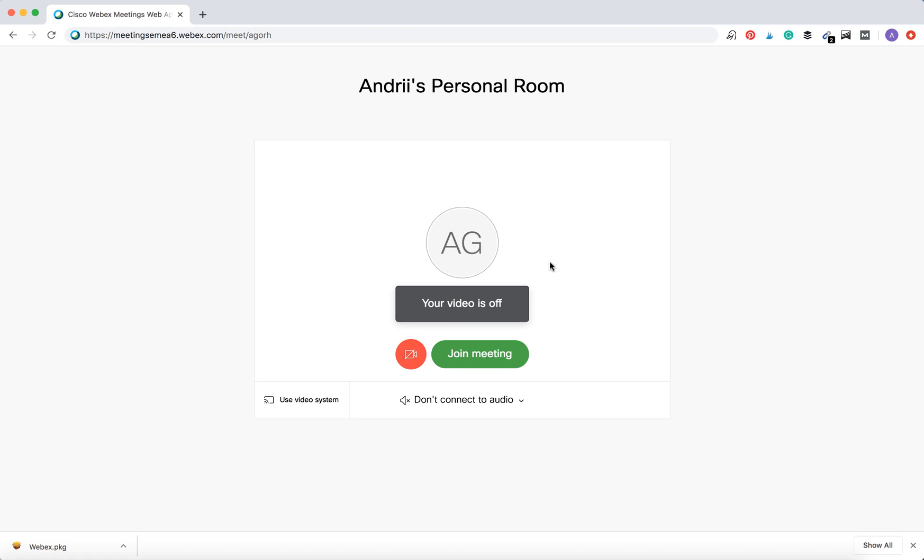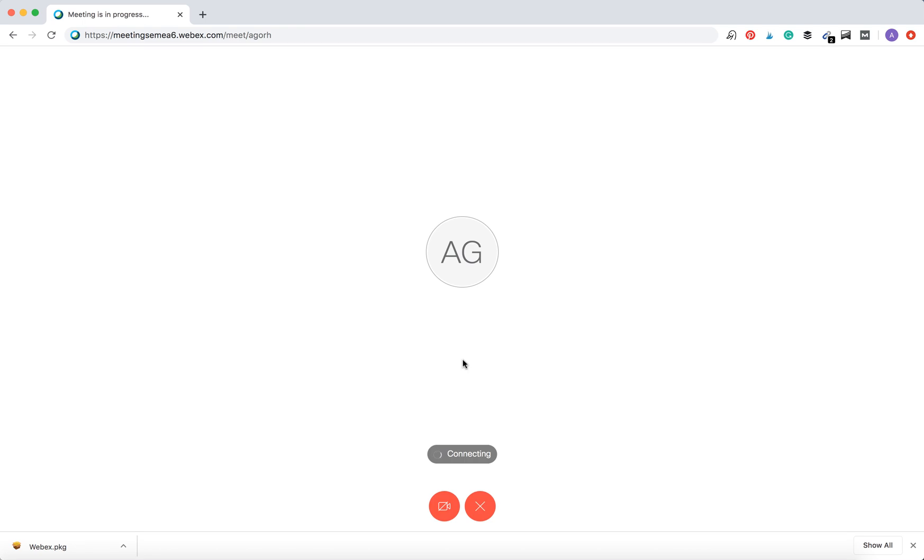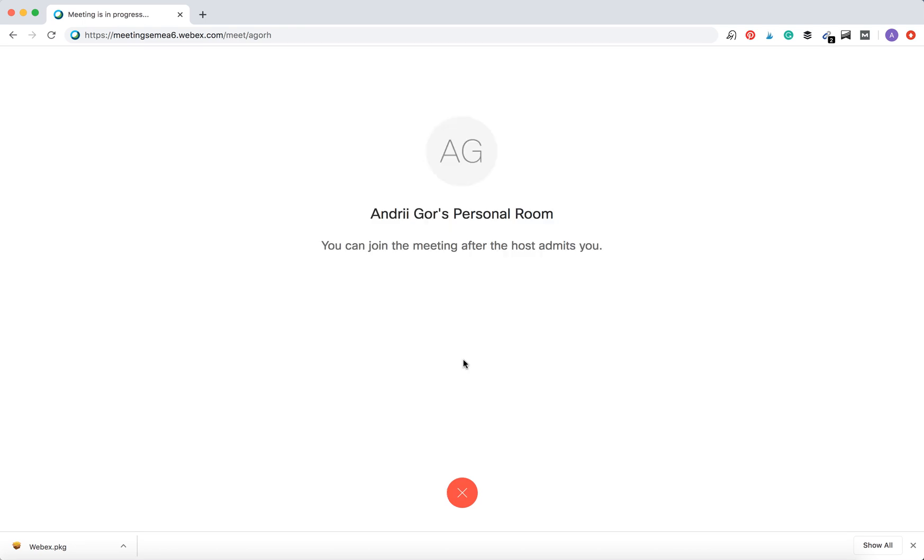And there you have it. You can just tap join the meeting. That's how you join, and then the host should admit you into the meeting itself. That's how you join using the web browser.